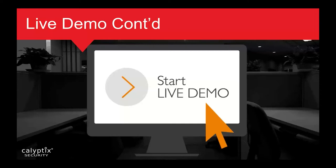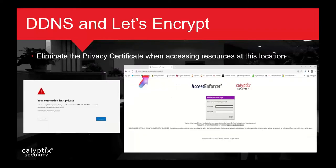DynDNS also integrates with Let's Encrypt, which places an automated certificate process on the device that eliminates certificate errors. This works with your port forwarding page, Calyptics VPN, and anything else you're running. So with DynDNS and Let's Encrypt together, you can eliminate all self-signed certificate warnings.